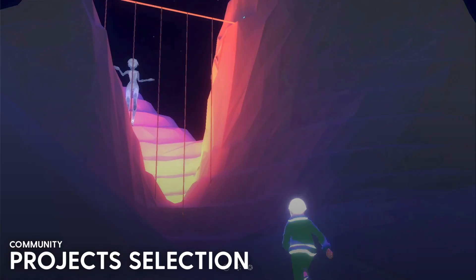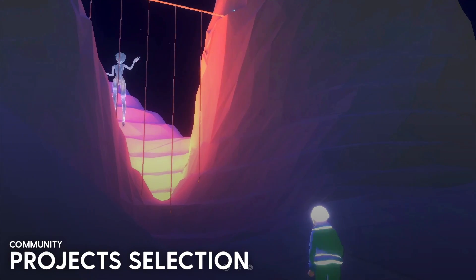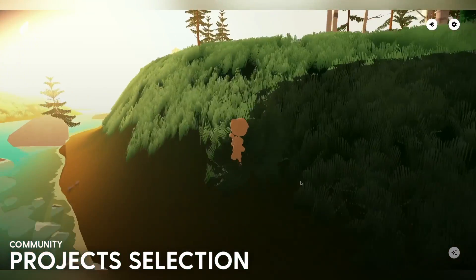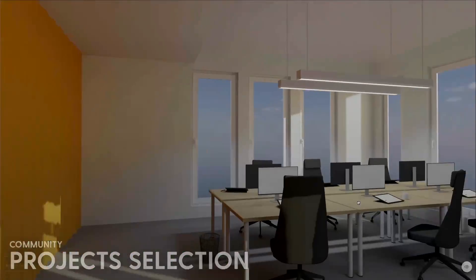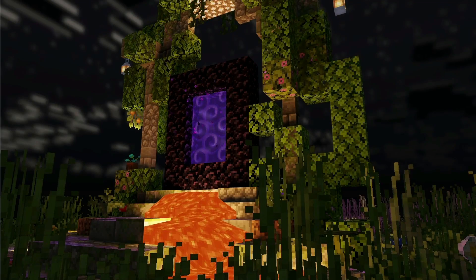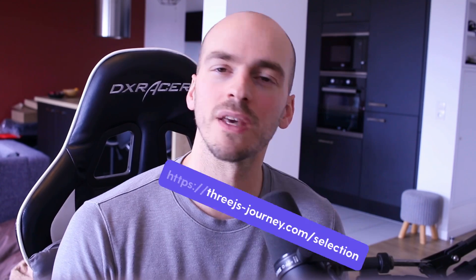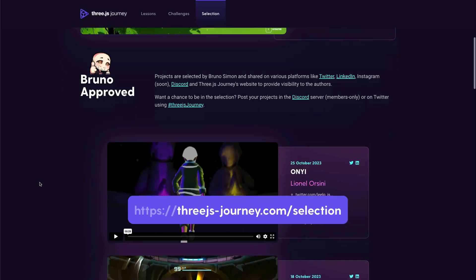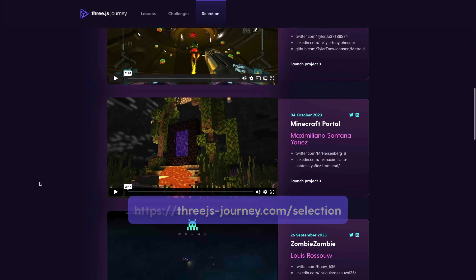By the way, we've just started a brand new challenge — join the Discord if you want more info. For a month, I've also been gathering awesome projects done by Three.js Journey students. No rules this time; I just share projects I think are worth being seen. You can find them on the dedicated page on Three.js Journey — check the links in the description.